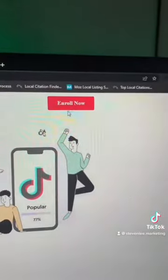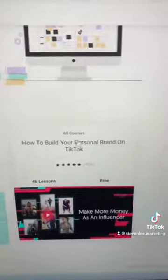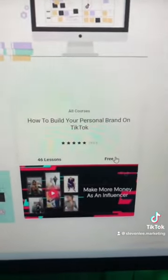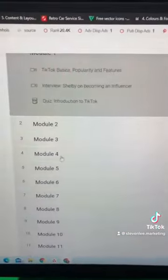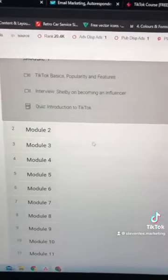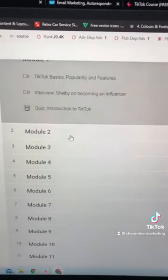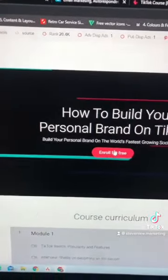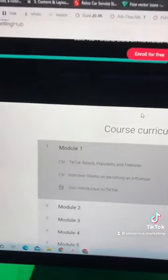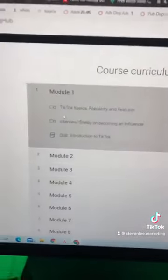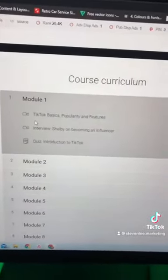All you have to do is go to 'Enroll Now.' When you do this you'll be brought to this page — you want to go to 'How to Build Your Personal Brand on TikTok' and click on that. It shows you everything you'll learn inside of this course, but you will have to enroll. Just click on the enroll button up here and boom, you have a free course that teaches you TikTok marketing.